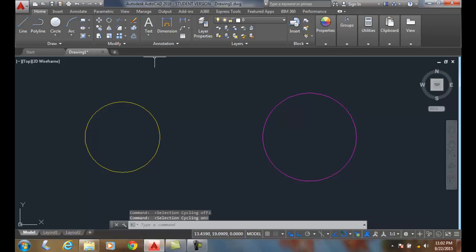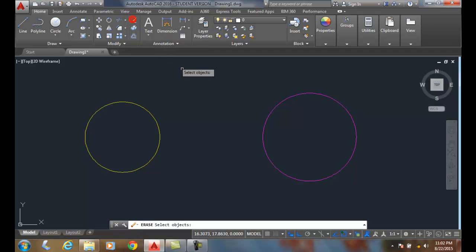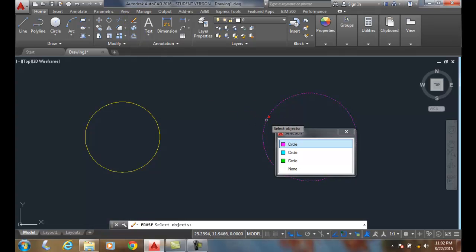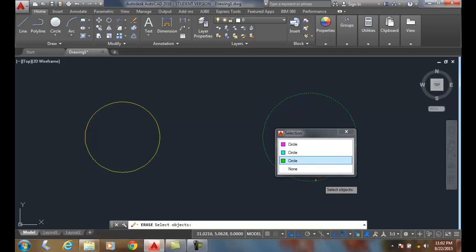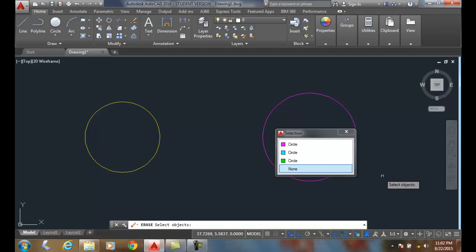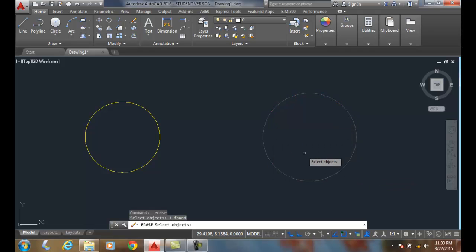Now, I'm going to go up and I'm going to say erase. And I'm going to pick. And when I pick, all three objects show up. Now, I want to keep my cyan one. So I'm going to come up here and hit my magenta one and hit Enter.